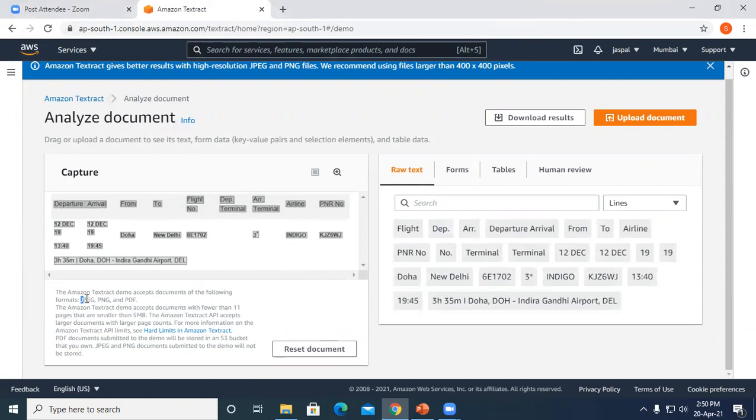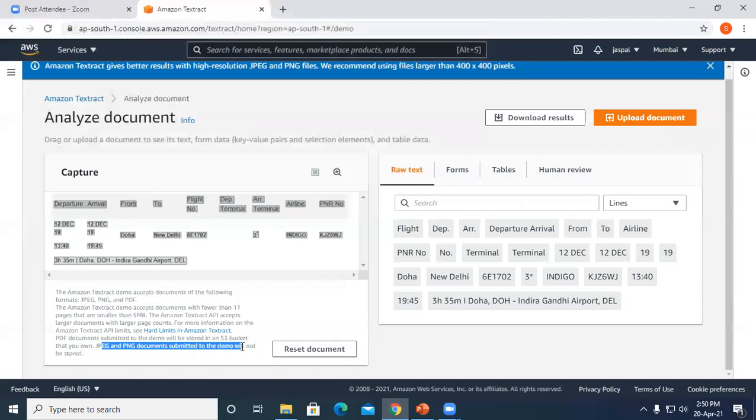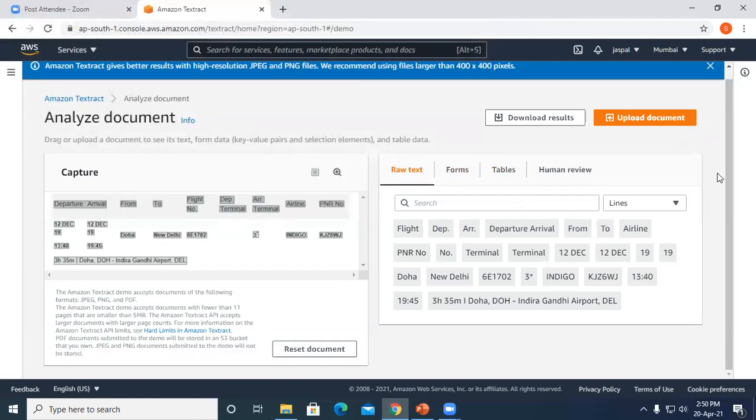This is one image file. You can see the maximum is 5 MB and 11 pages on the free tier. We can have formats JPEG, PNG, and PDF. But for PDF versions we have to upload to the S3 bucket. JPEG and PNG documents submitted to the demo will not be stored—it's just for viewing purpose, extracting the content and showing it to us.